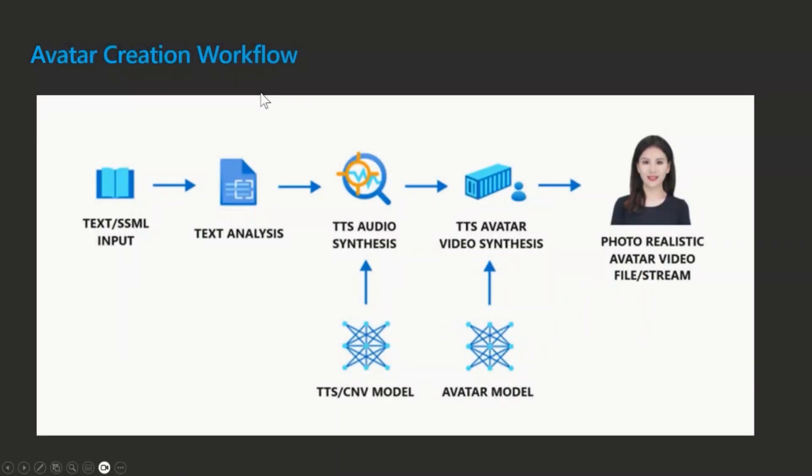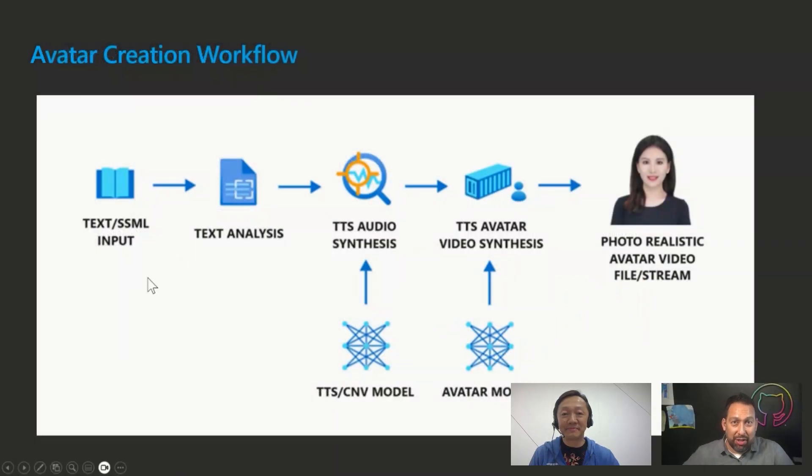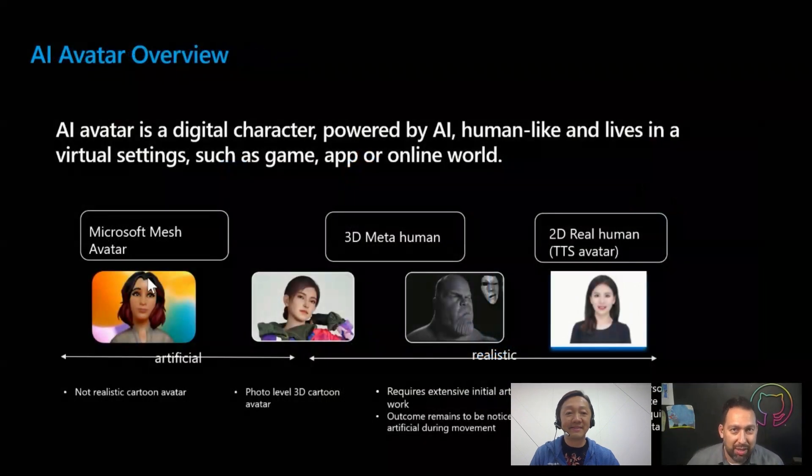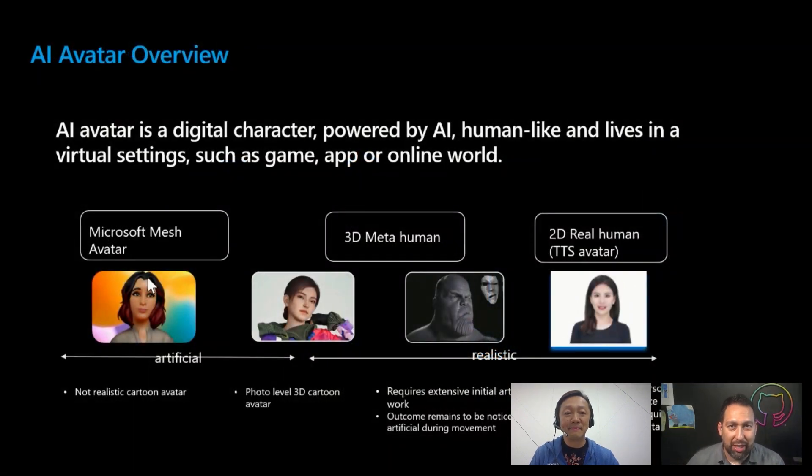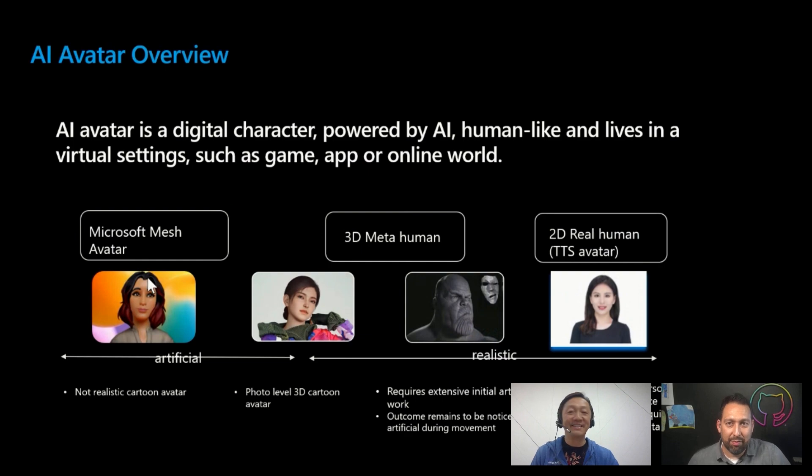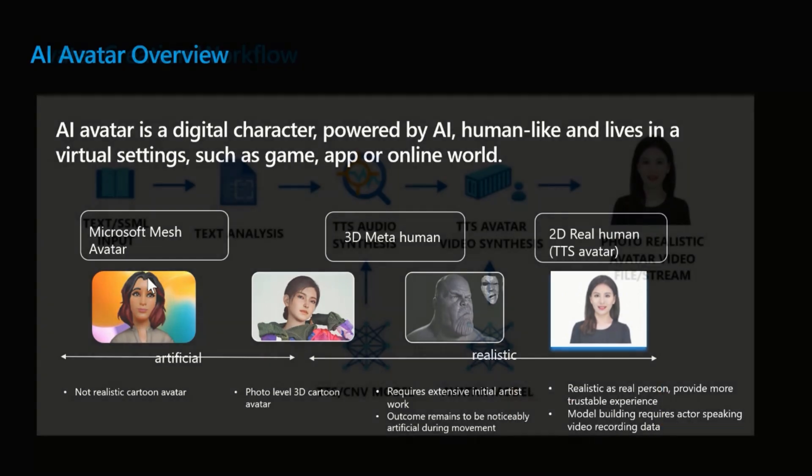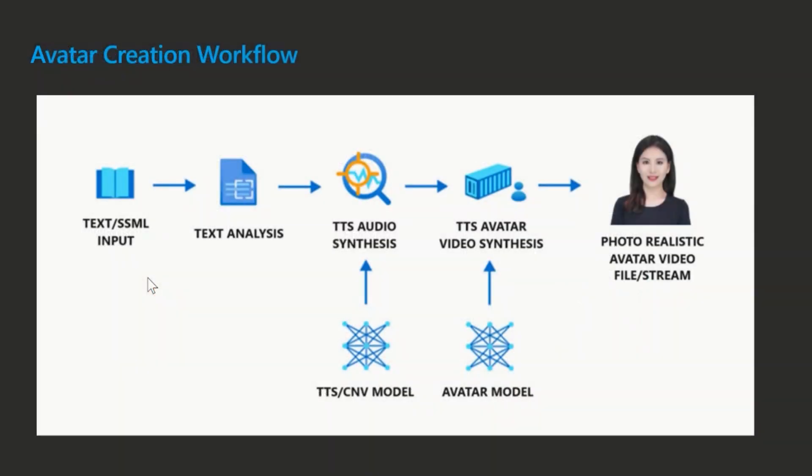I see. So just for clarification, this particular service falls all the way to the right where real human 2D models. Absolutely. Okay. All right. Let's keep going. All right. So before I introduce the service, I just want to take you like from the back, like a scene perspective, how usually the avatar can be created. What is the workflow, right?